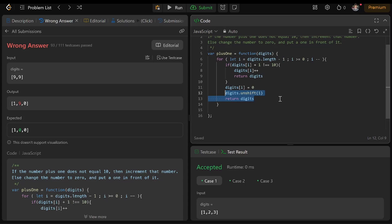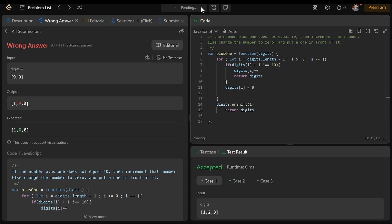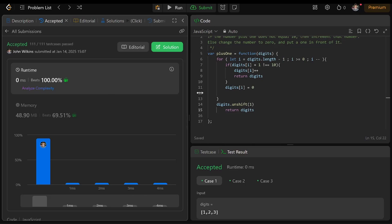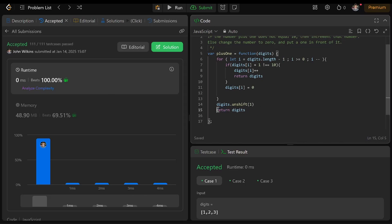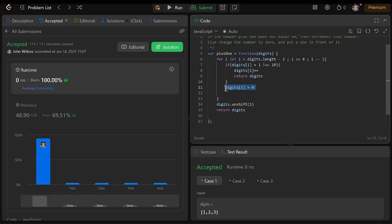So we don't want to push 1 until we're sure that the next number is also not 9. We need to go through everything: if plus 1 does not equal 10, then increment that number and return it. Otherwise, if it equals 9, add a 0, and then continue to the next number — because we're not necessarily sure that the next number plus 1 is not 10.